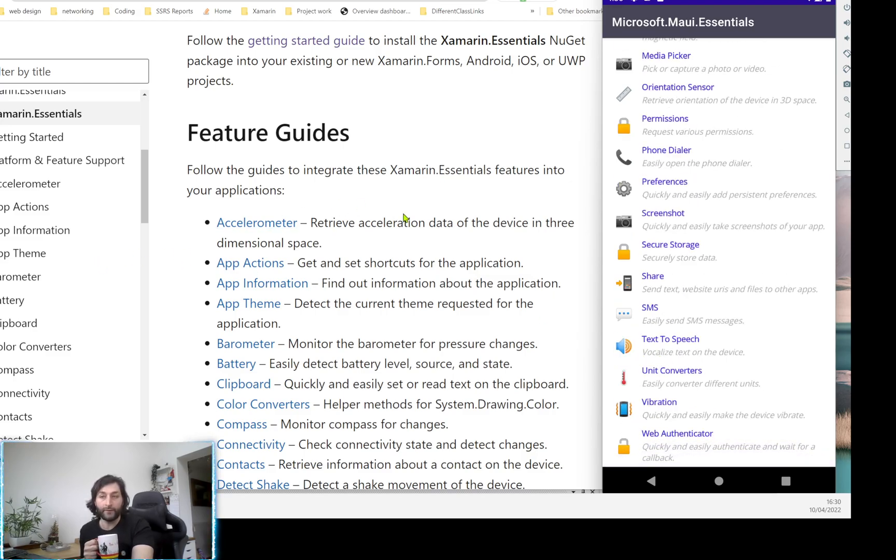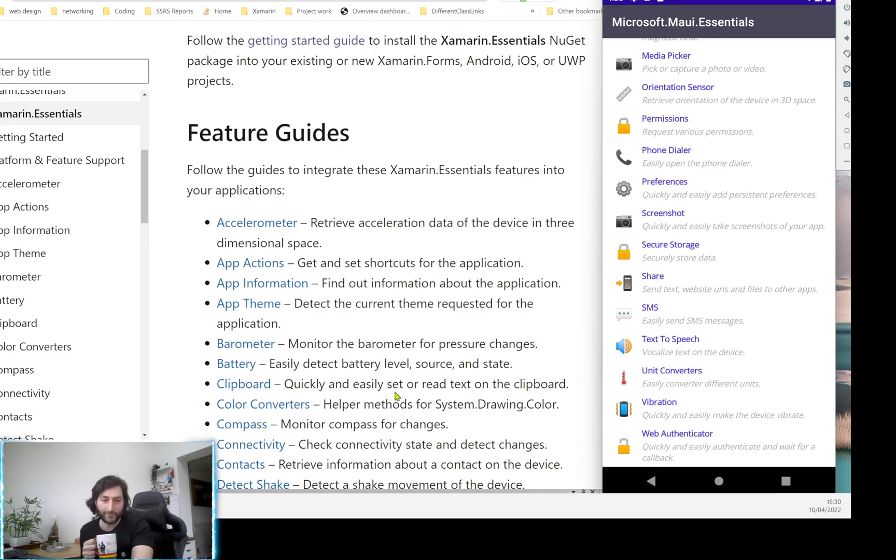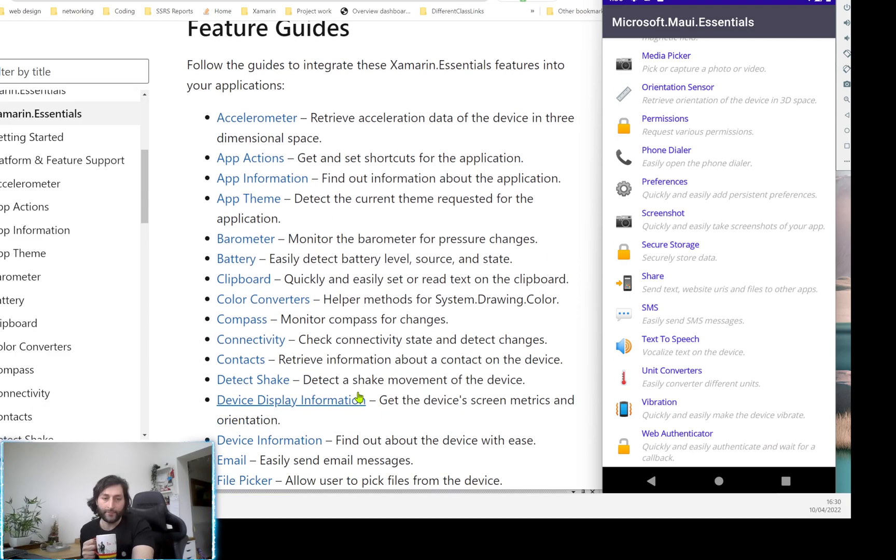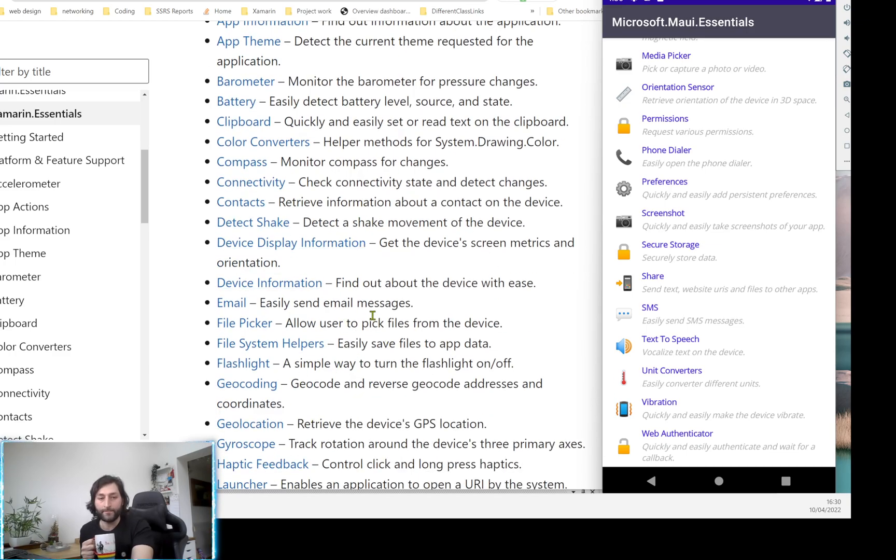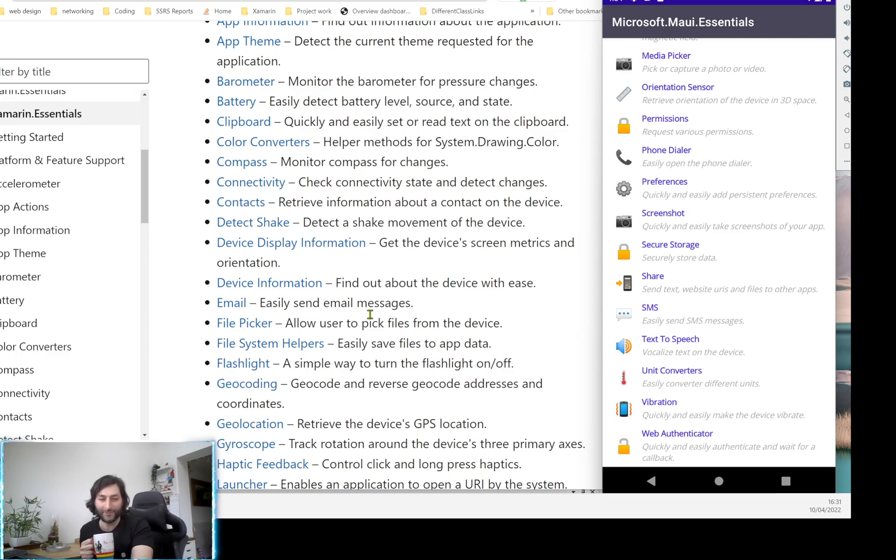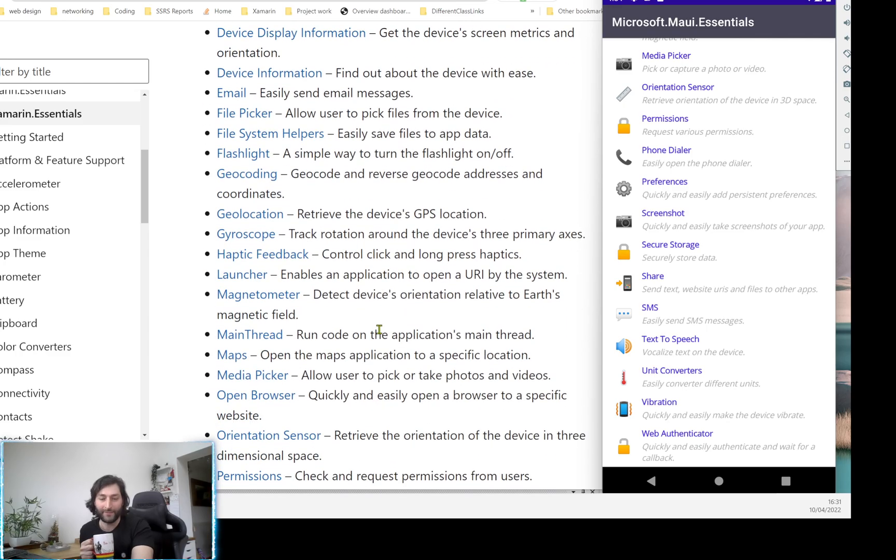So if you like these short videos, please leave a message or comment in the description below. Check out the links for what other cool Xamarin and MAUI essentials there are in this package. Alright, take care. Thank you.